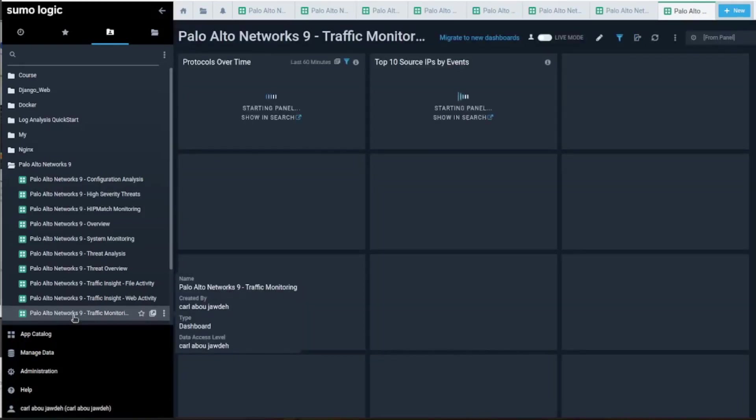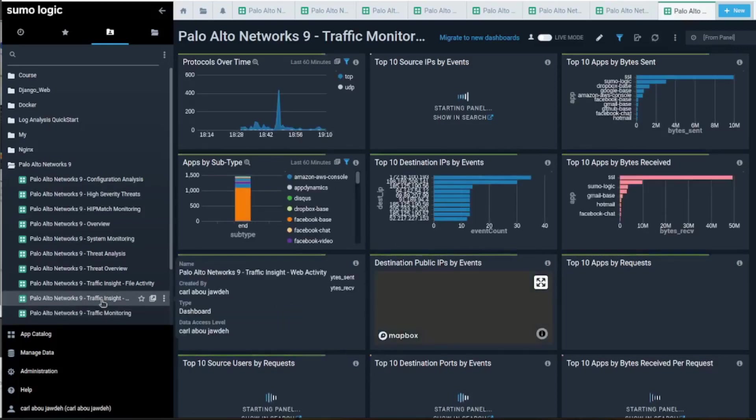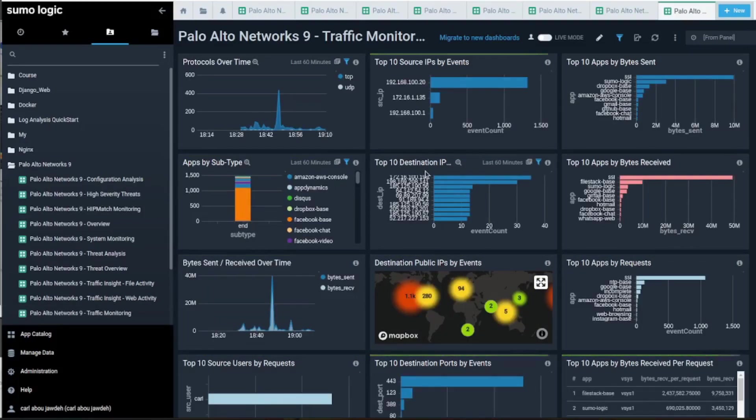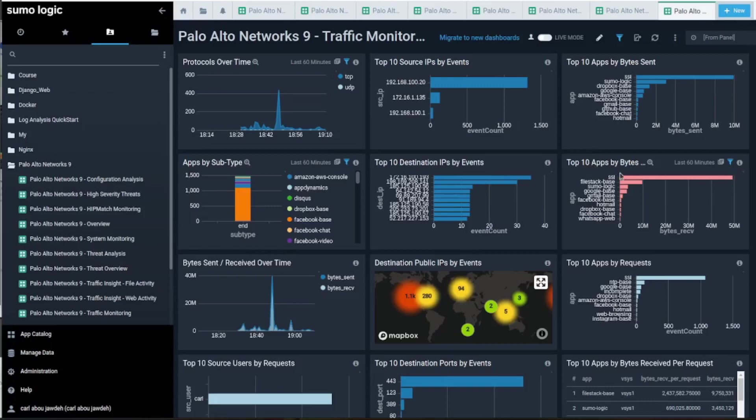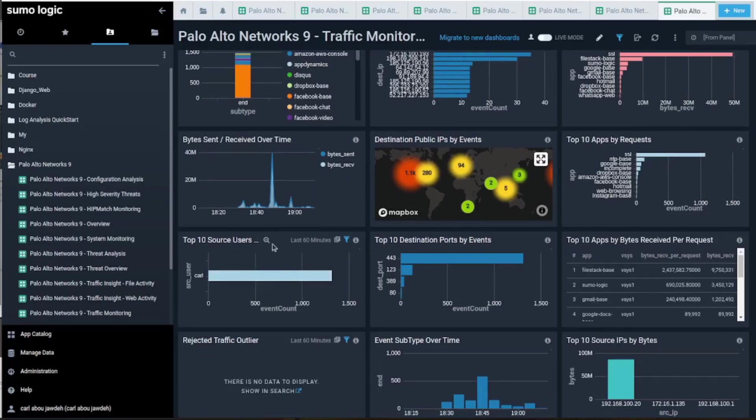Finally, traffic monitoring is also pretty handful. The top destination IP, the app by bytes, the user - just me.